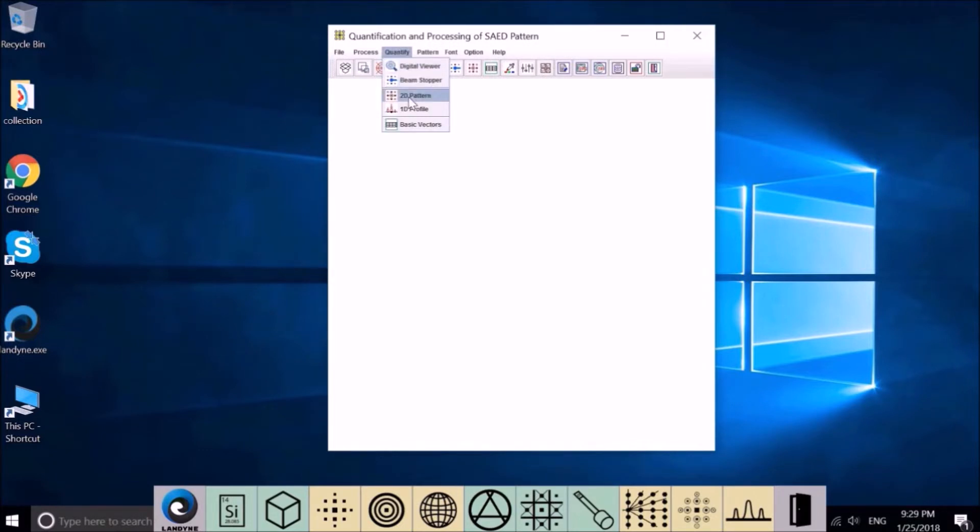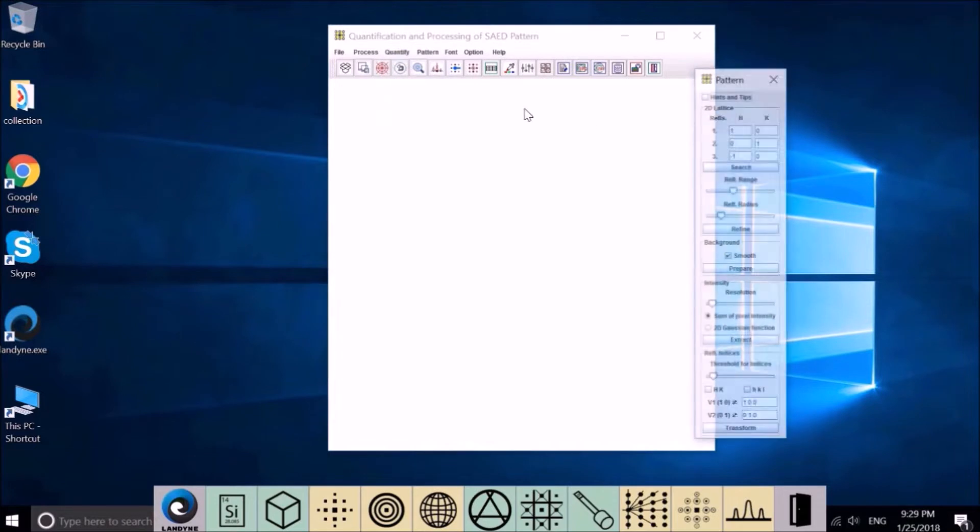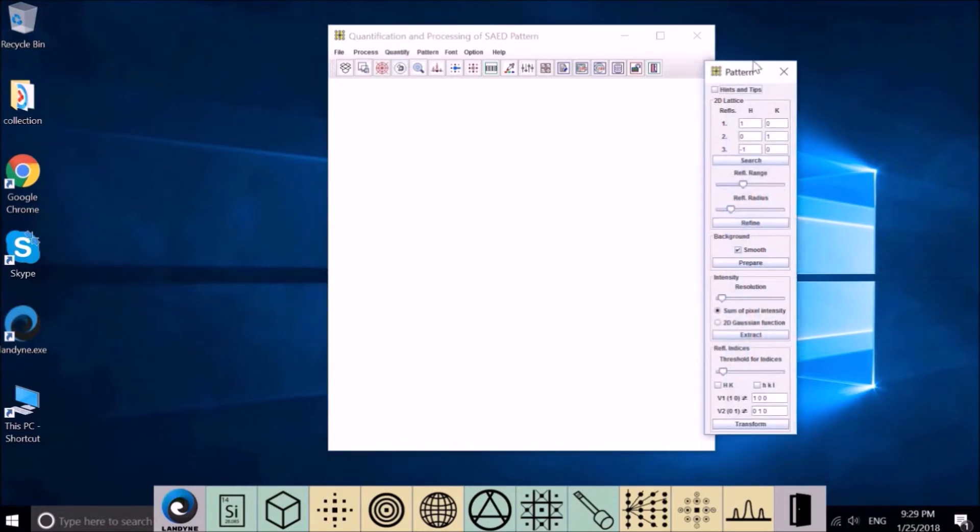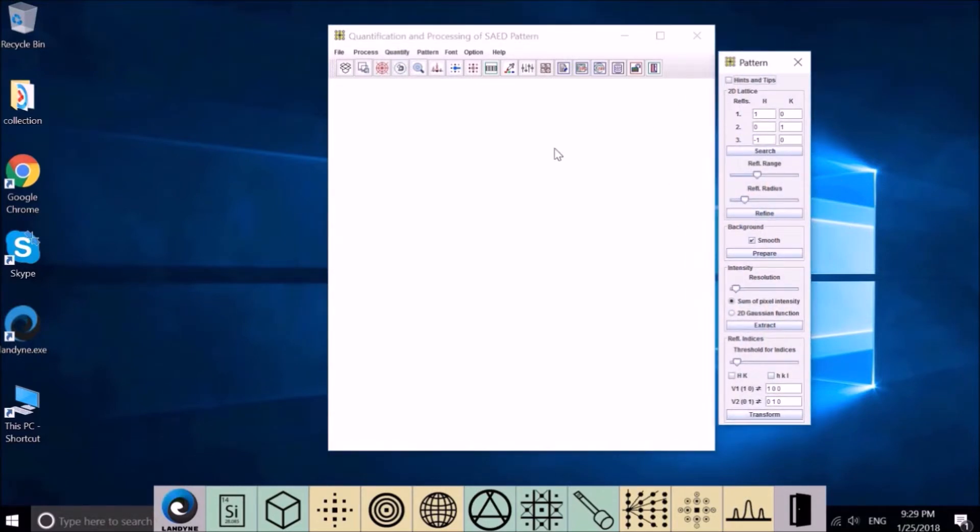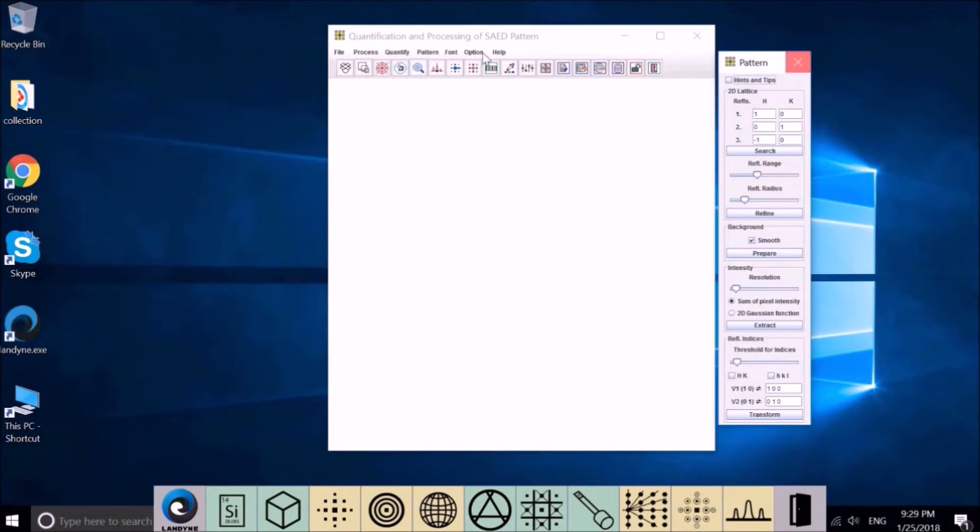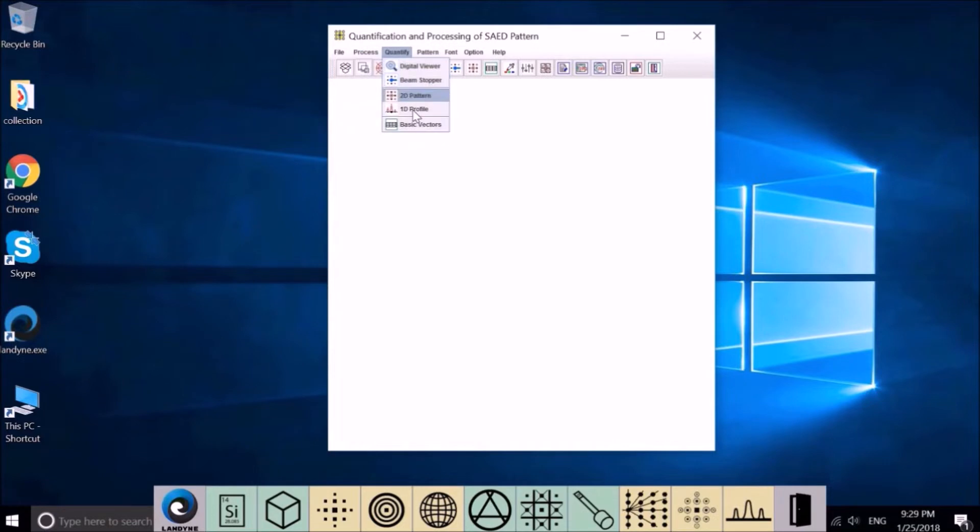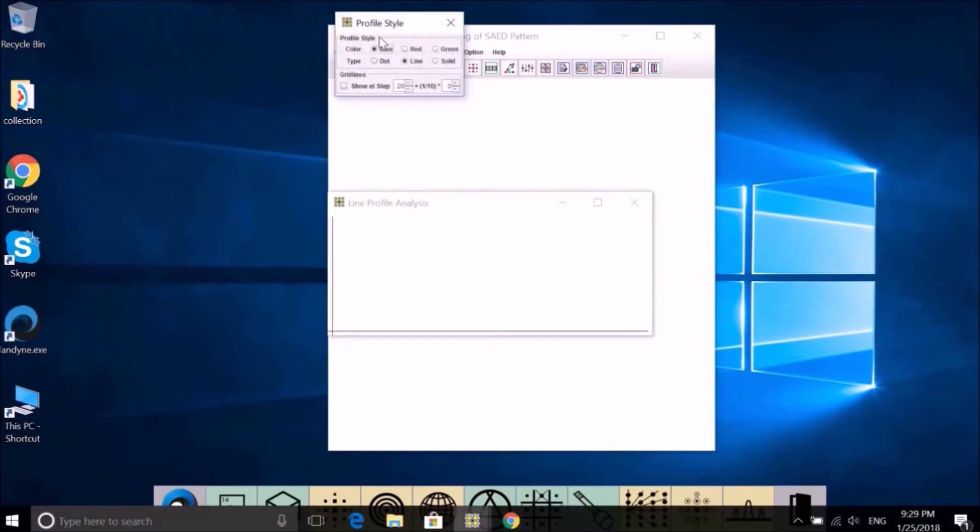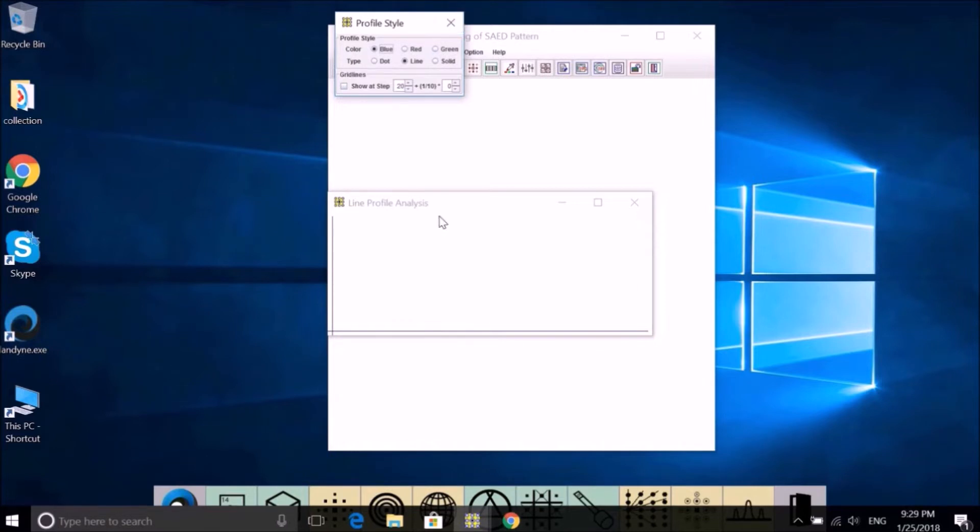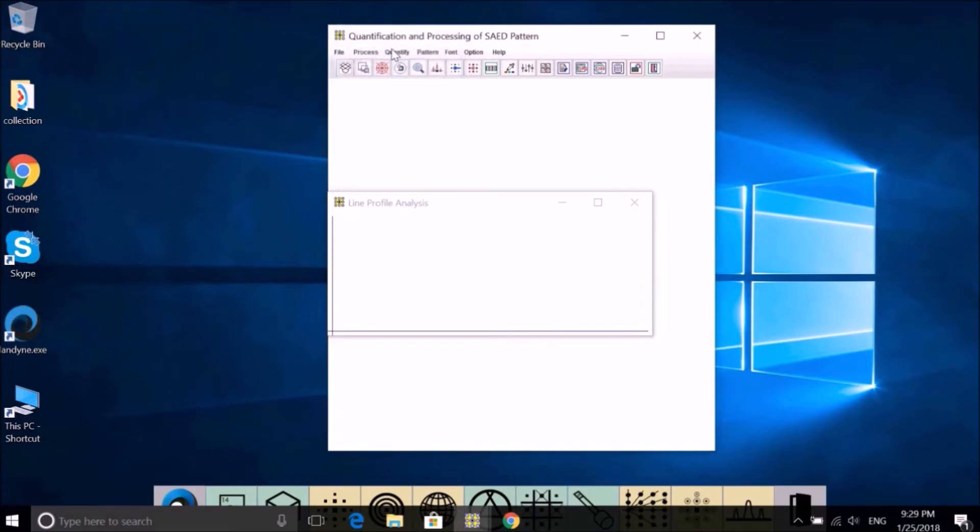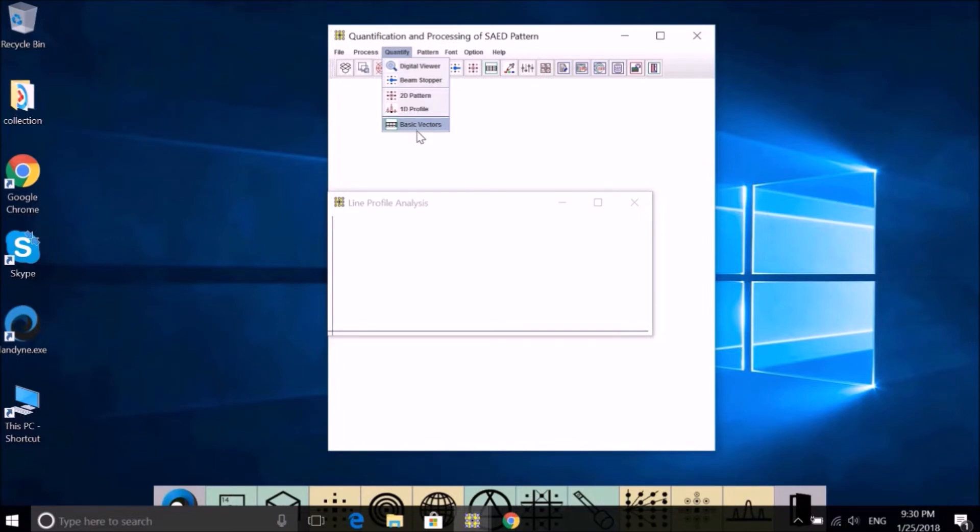2D pattern - this is the main function for QSAD to retrieve the intensity. 1D profile - this is another function to retrieve the intensity, mainly to get the length between two diffraction spots. The last one shows information of basic vectors.